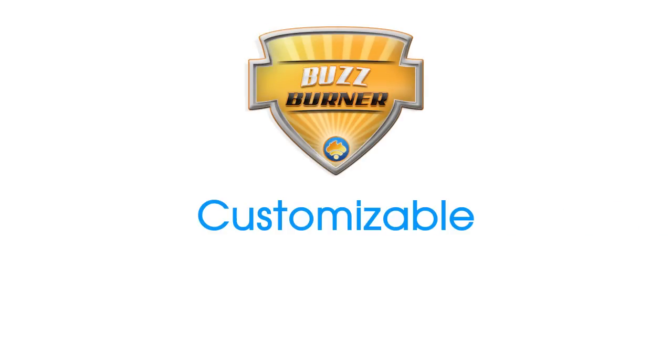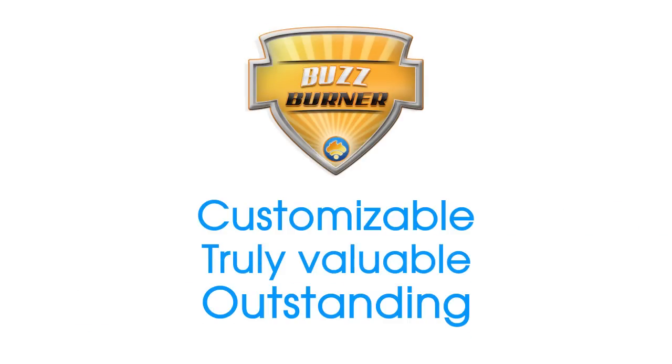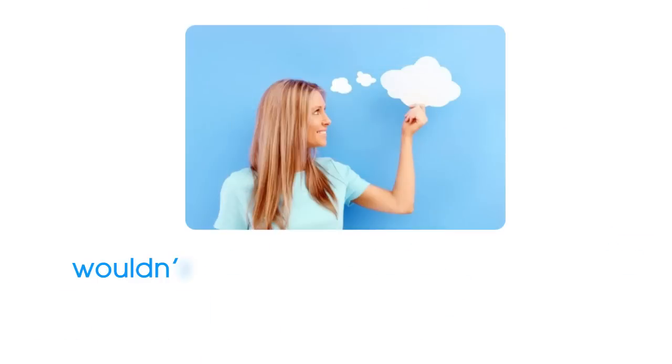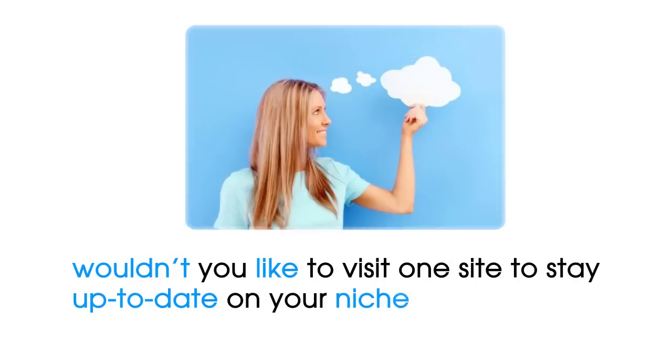BuzzBurner is customizable and works to make your blog truly valuable and outstanding. Think about it. Wouldn't you like to visit one site to stay up to date on your niche?